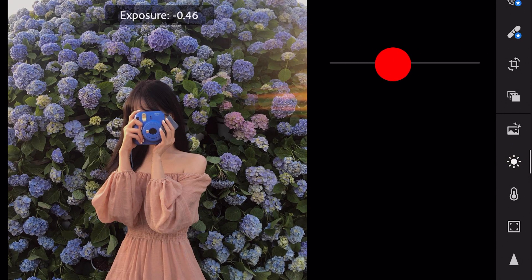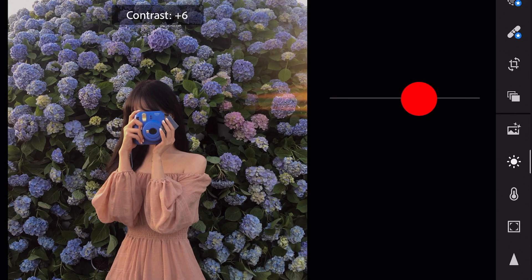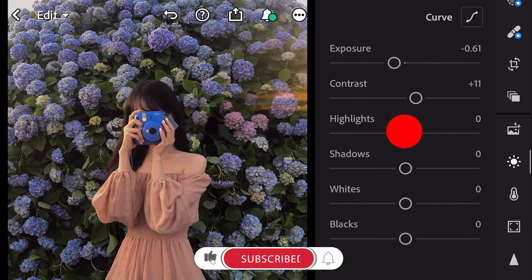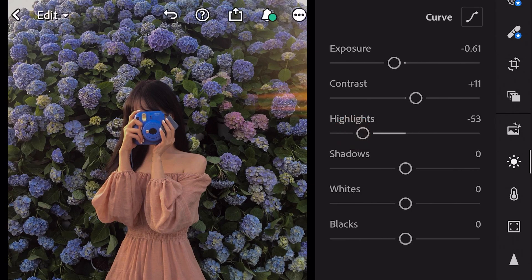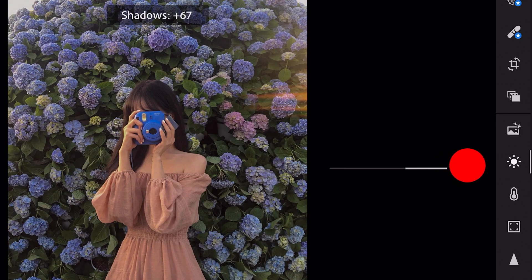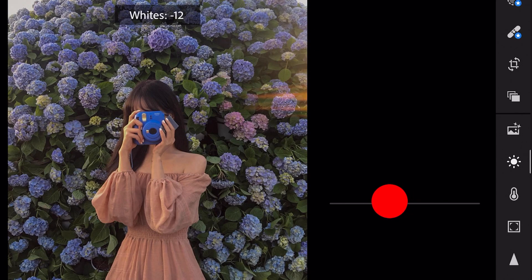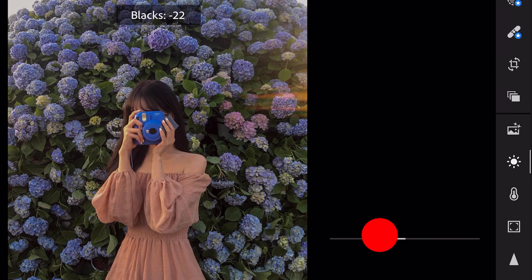Exposure minus 0.61. Contrast plus 11. Highlights minus 53. Shadows plus 66. Whites minus 15. And blacks minus 43.